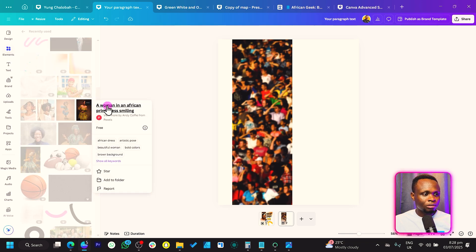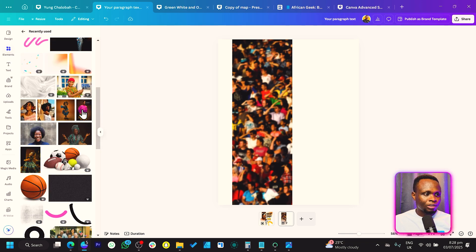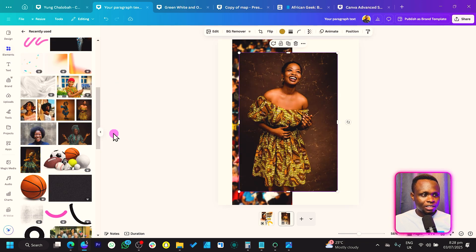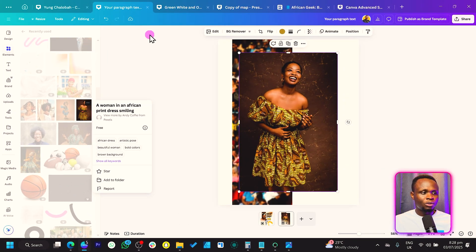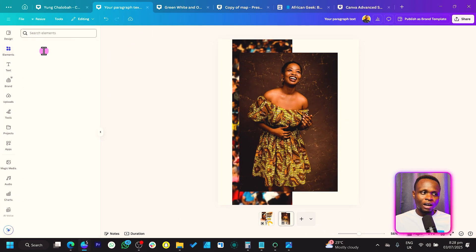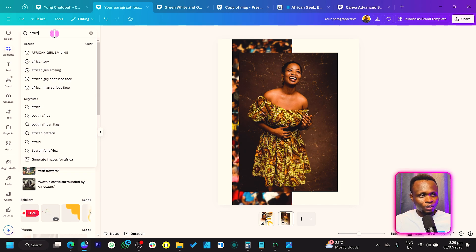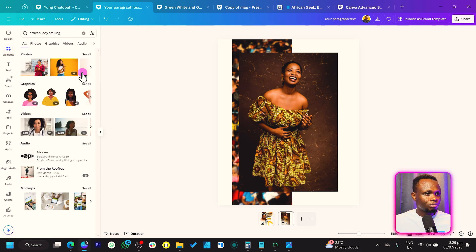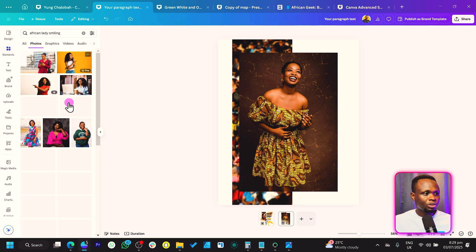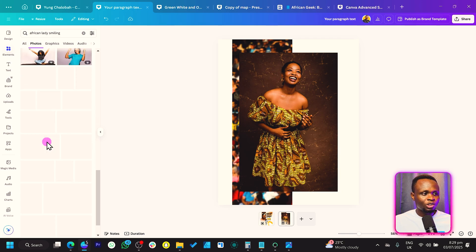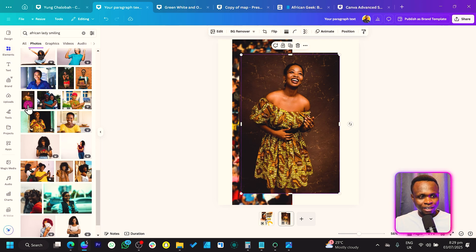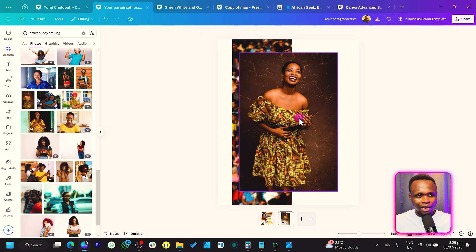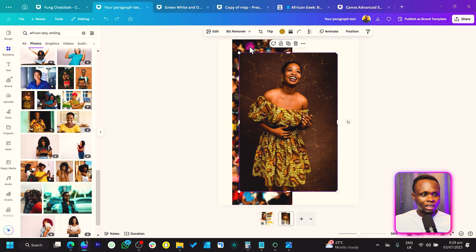Now I'll go to my recently used images and search for a woman in an African print just smiling. To find this image, search for 'African lady smiling' — come to Photos and it should be there. Once you scroll down you should find it — here we are, we have it.